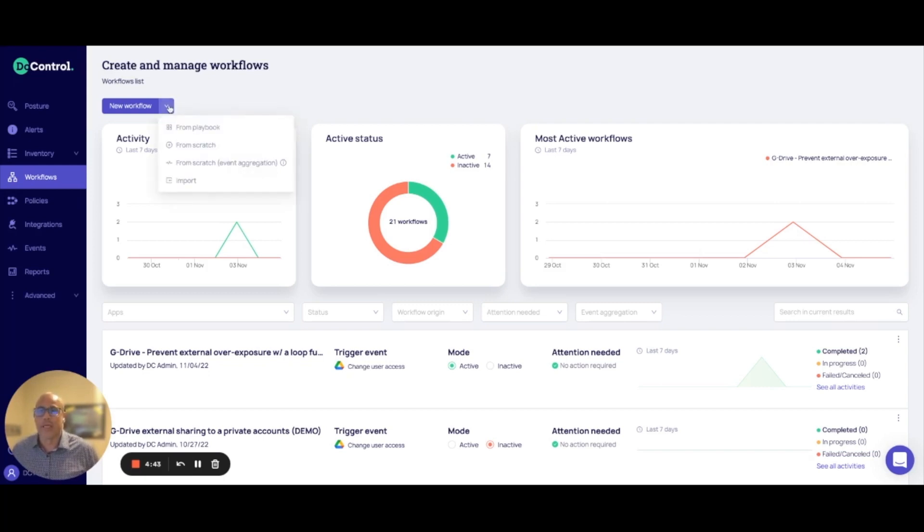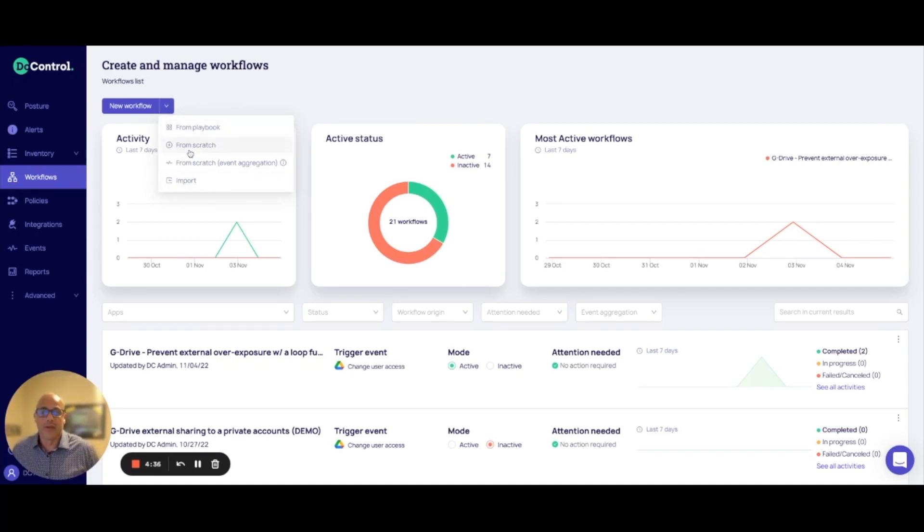Under the workflows page, you have an option to build from predefined playbooks, or you can build it from scratch, or you can import a workflow in. For this tutorial, I'm going to build one from scratch.